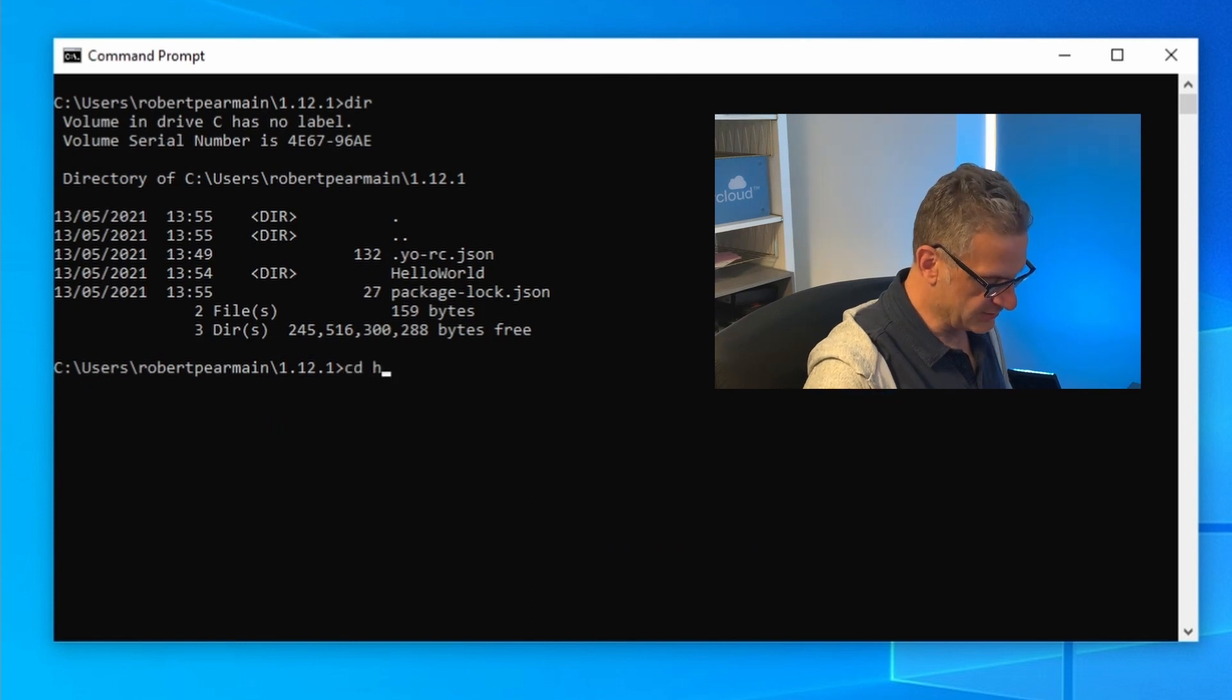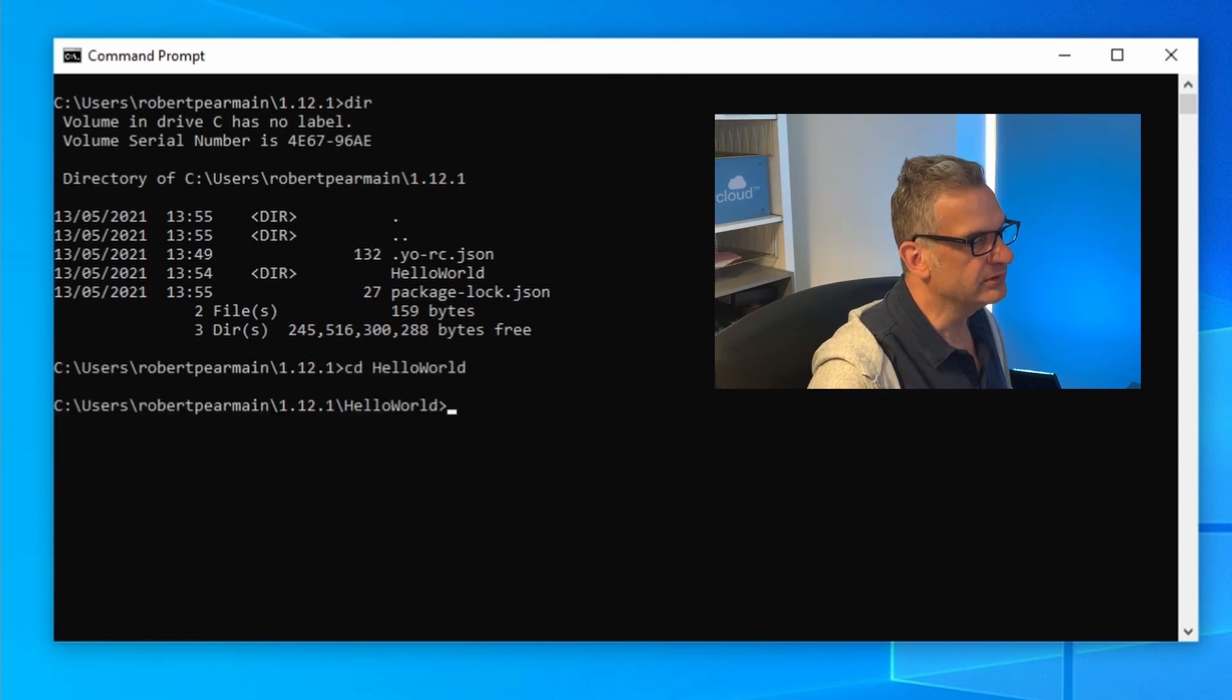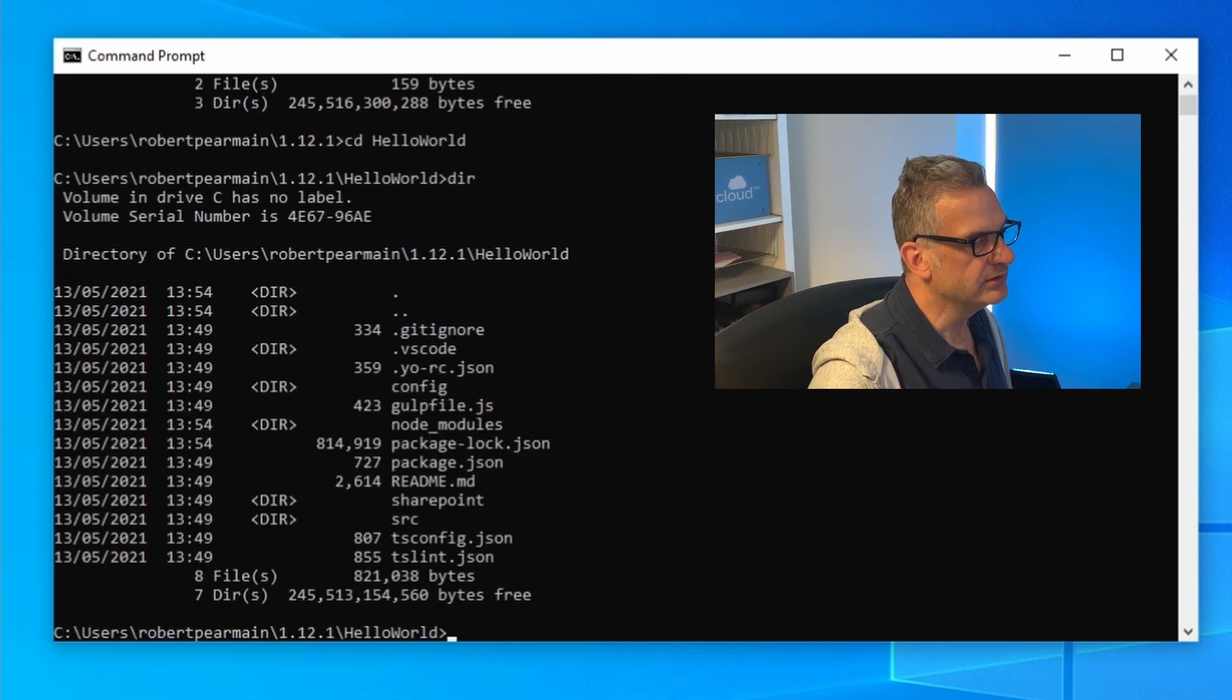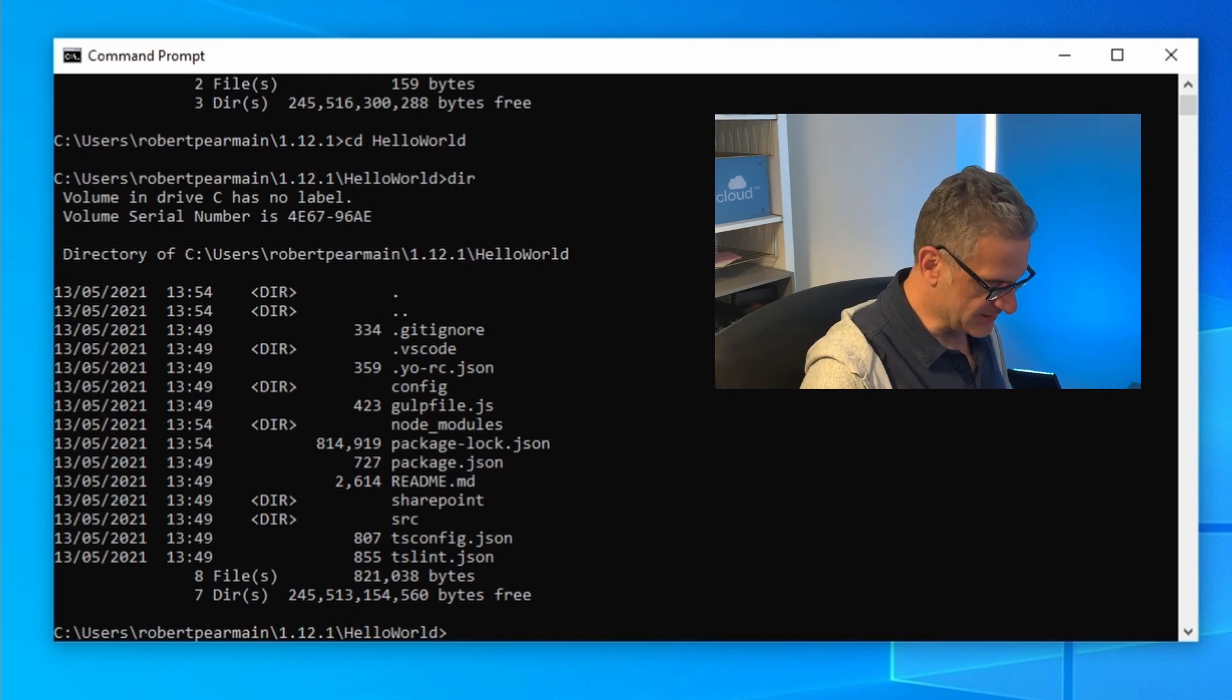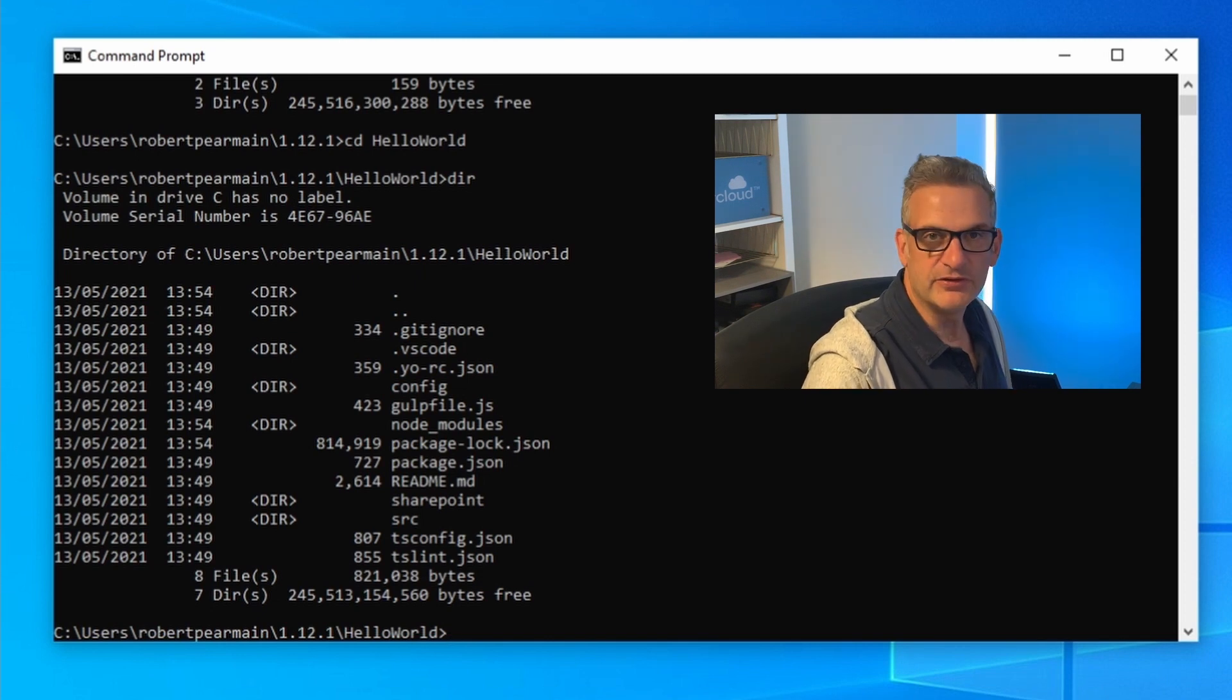And let's go into Hello World. So now we can see our project's been scaffolded for us. Let's try to build it.